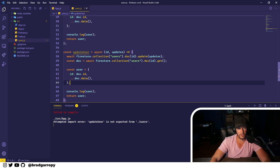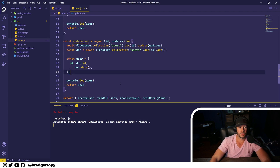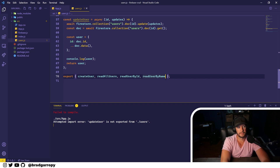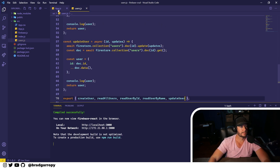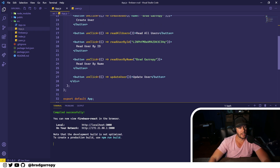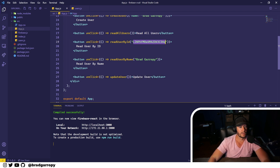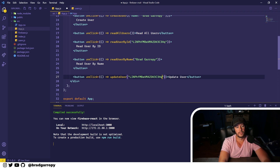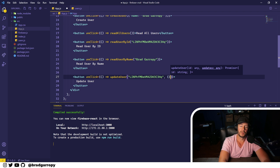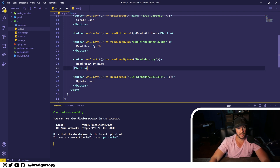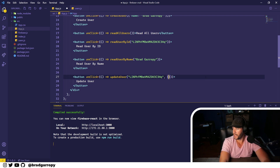Again, those extra lines are unnecessary if you want to handle the data merging locally, so you don't have to make another call out to Firestore — that's totally up to you. Let's go ahead and export updateUser, go over to our application. We'll use the ID of the user that has my name, Brad Garropy, and then we're going to pass in some properties that we want to update on this user.